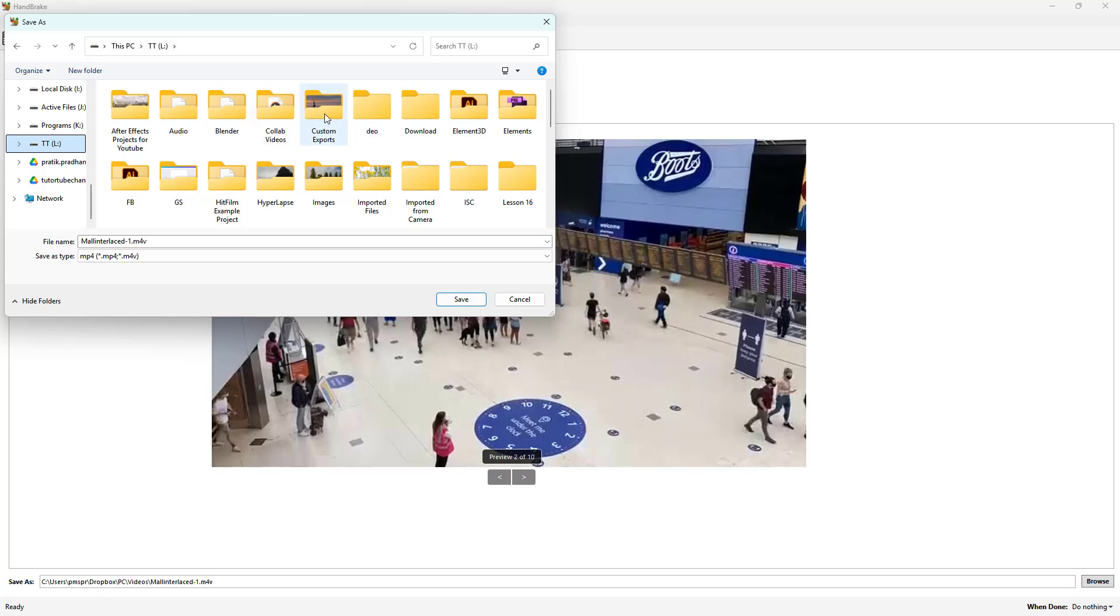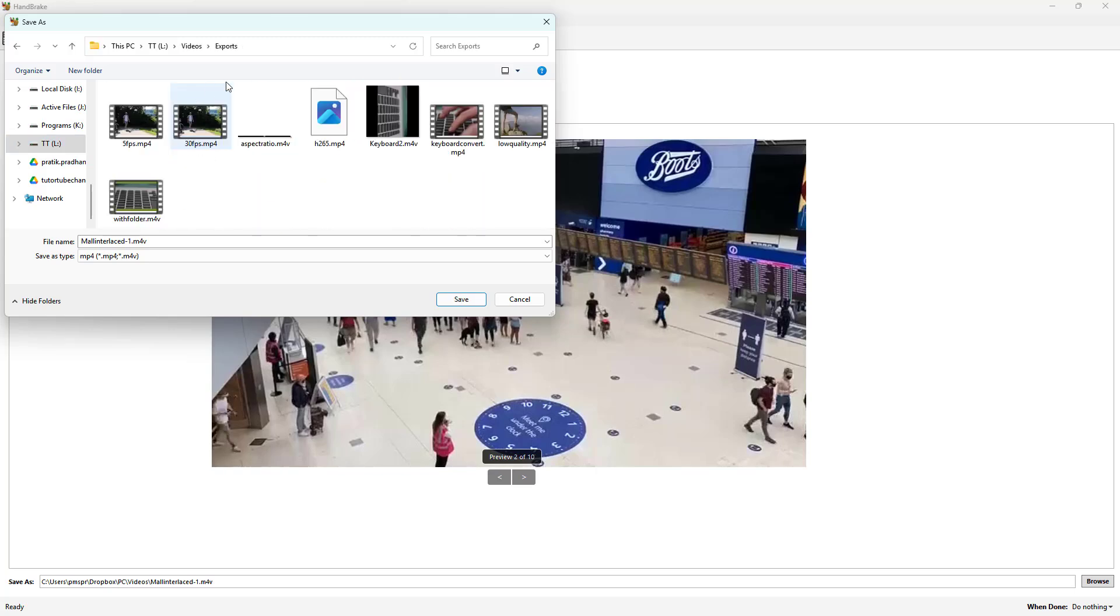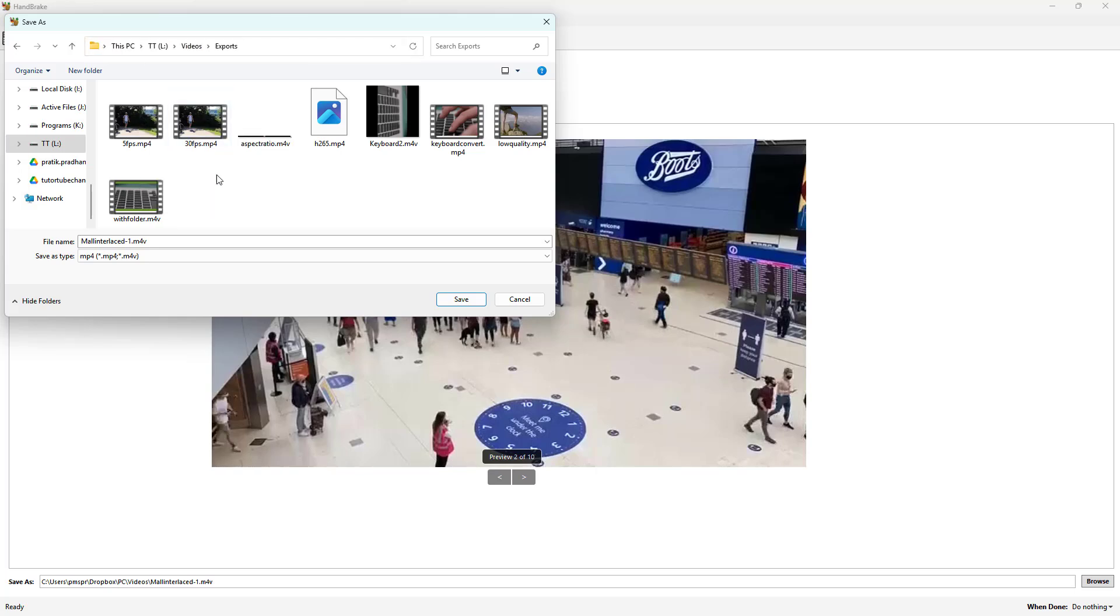Let's just go over here onto Videos, and then I'm going to go onto Exports right here. And over here I'm going to say 'deinterlaced mall.mp4'.